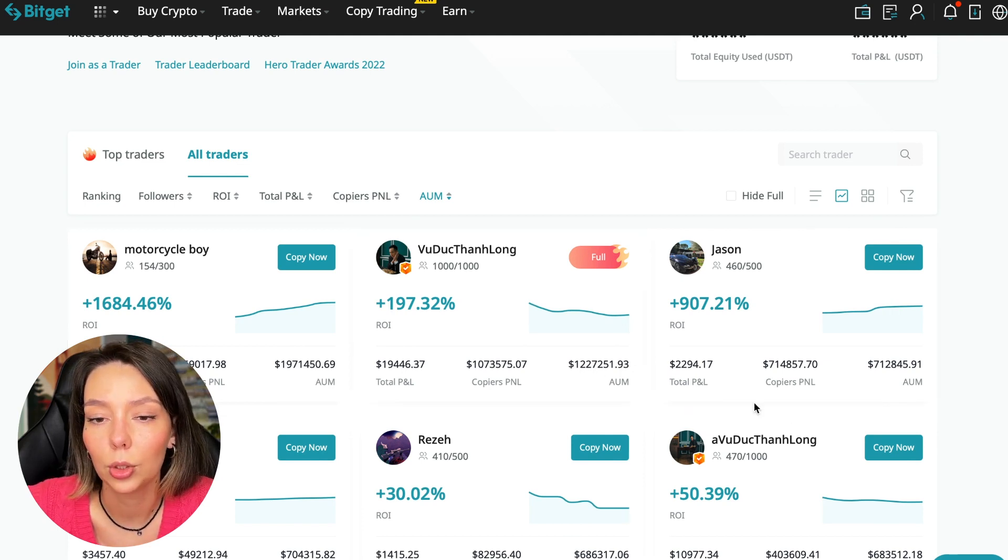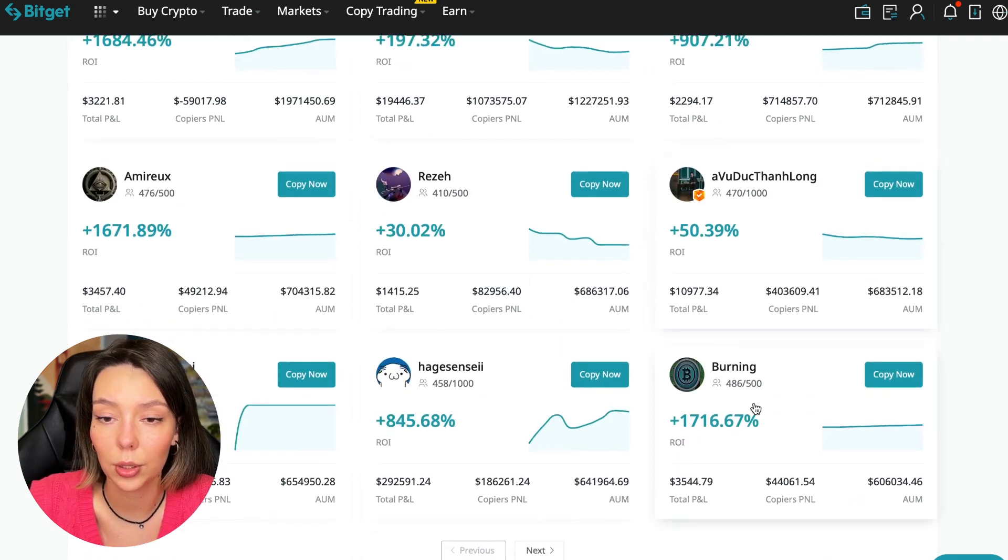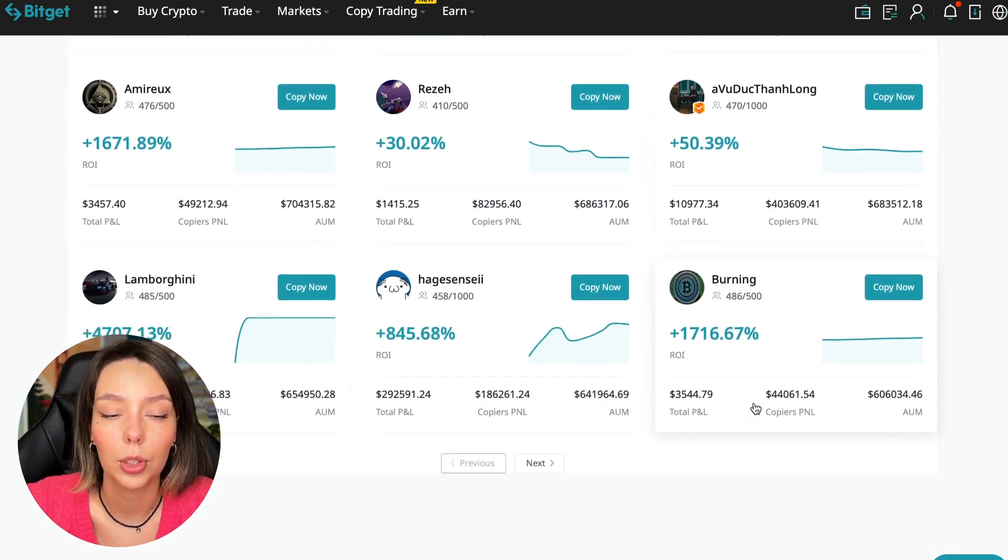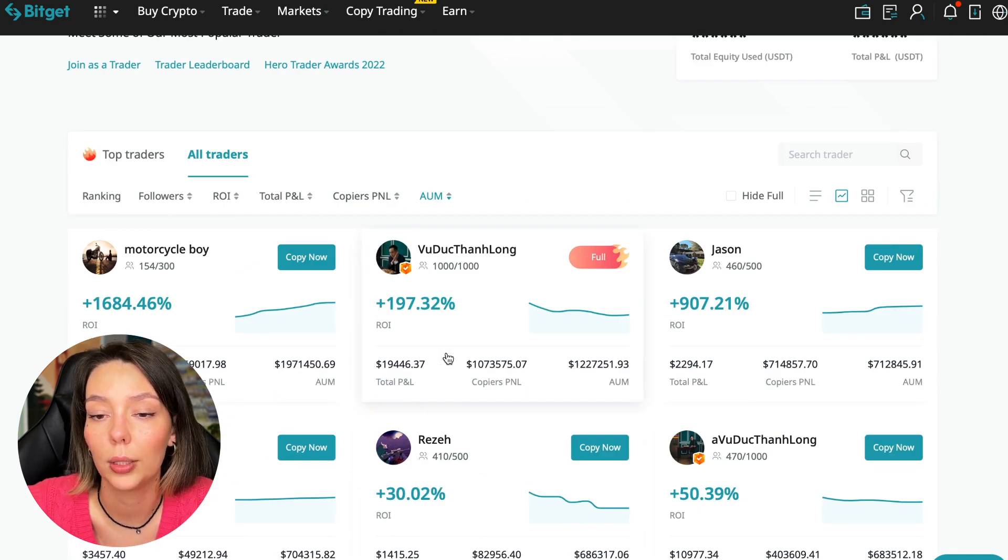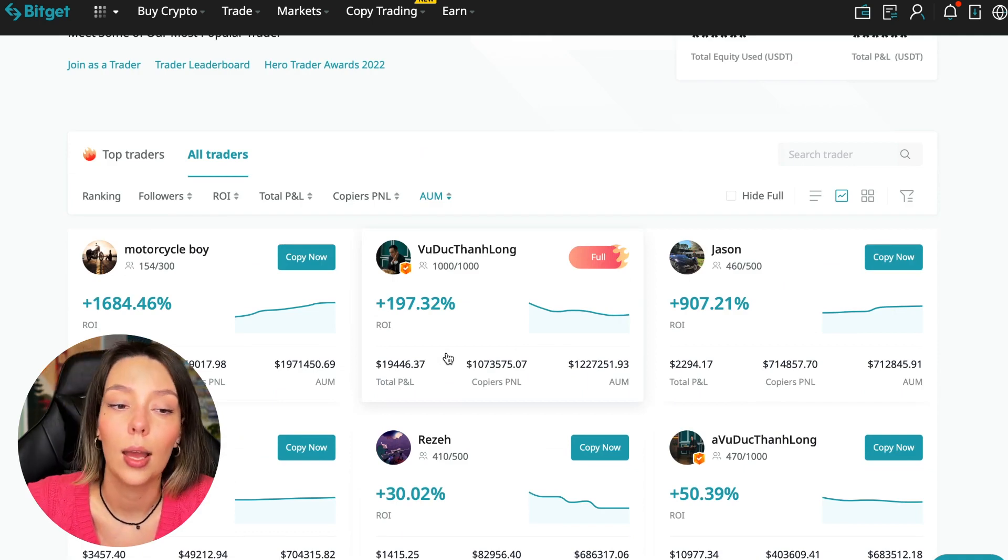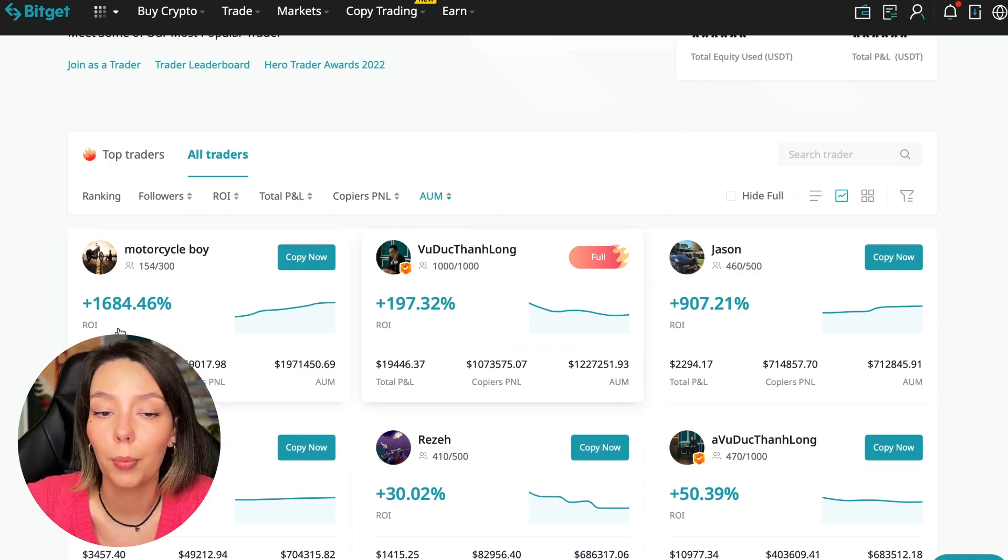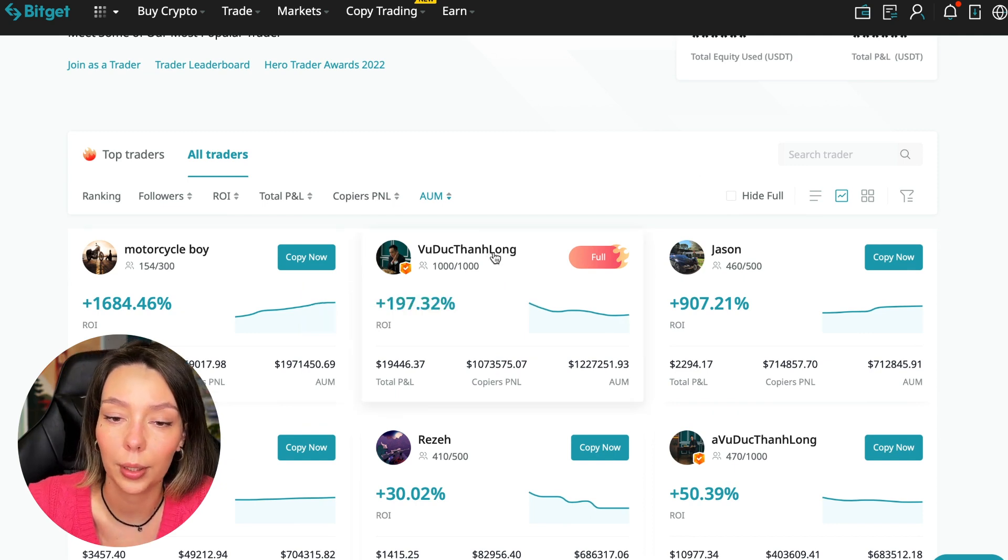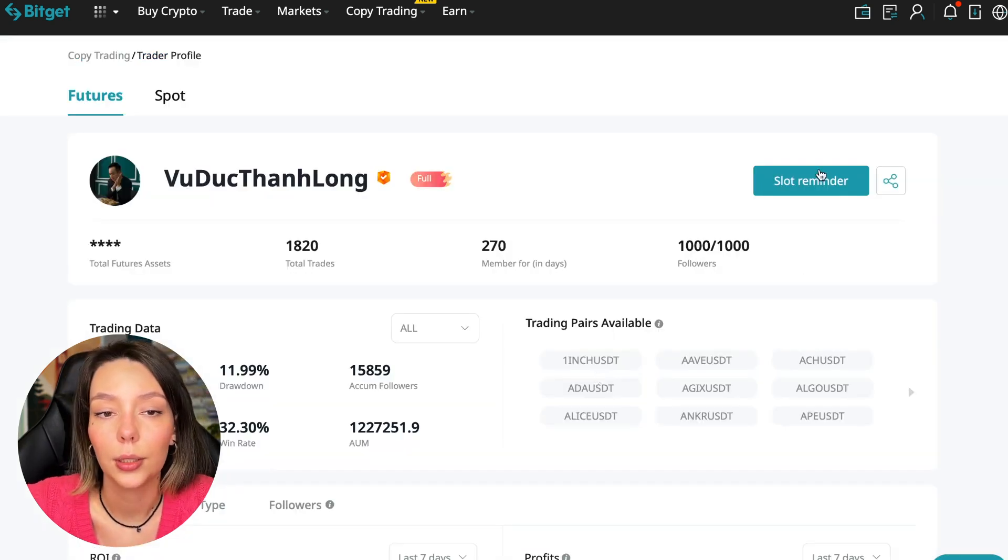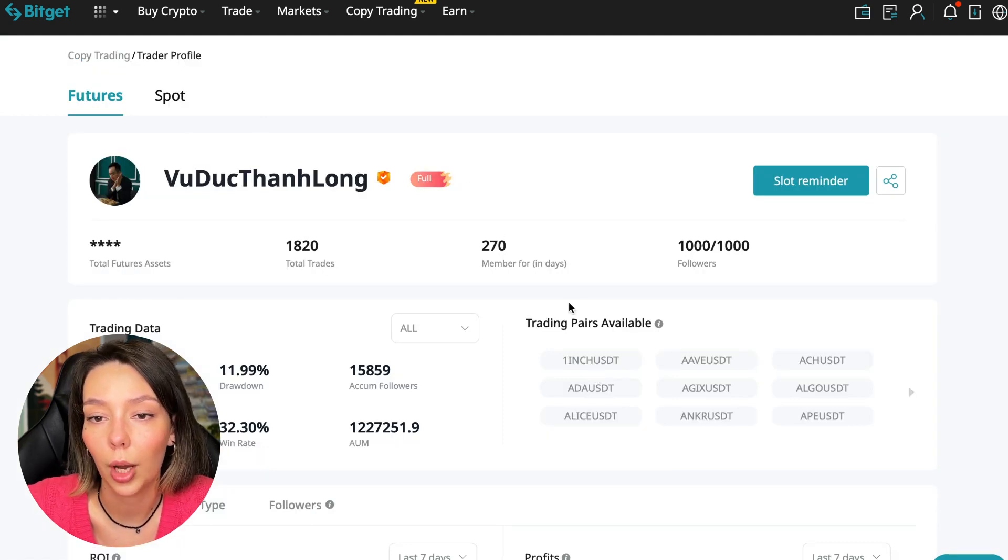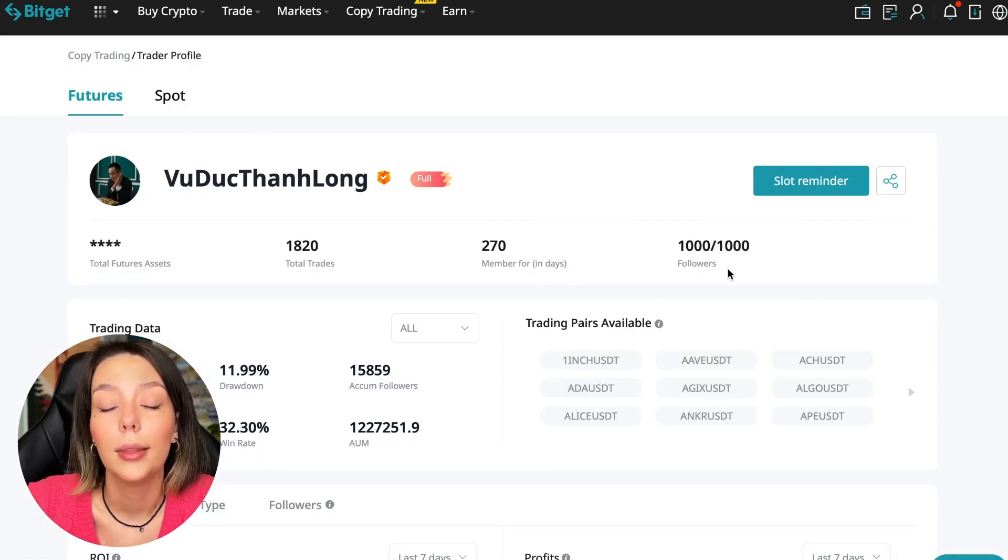This trader has a capitalization of $1,971,000 and this trader has a capitalization of $1,227,000. You can see that the numbers are quite impressive. You need to choose a trader who has a fairly large capitalization and a large number of subscribers and also makes good PNL for his subscribers.